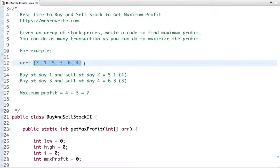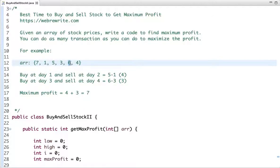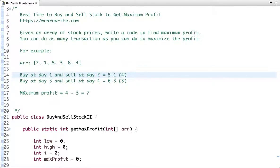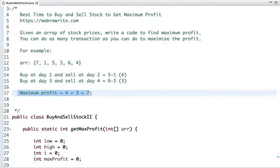We get the maximum profit if we buy the stock at a lower price and sell at a higher price. For example, if I buy at day one at this price and sell at day two at this price, I get a profit. Again, I buy at a lower price and sell at a higher price, and adding the profit of both transactions gives the maximum profit.